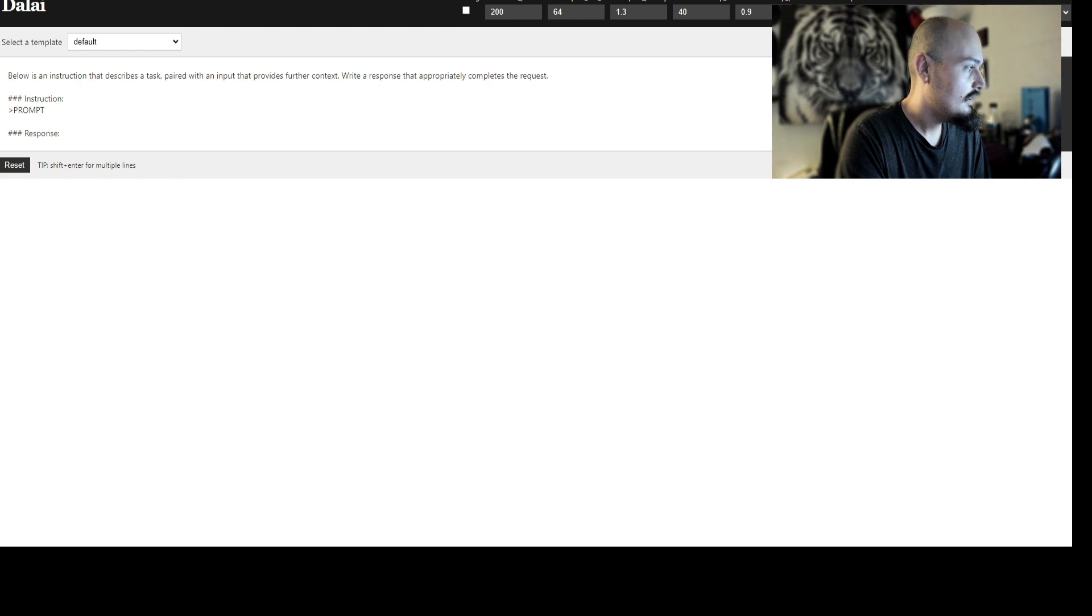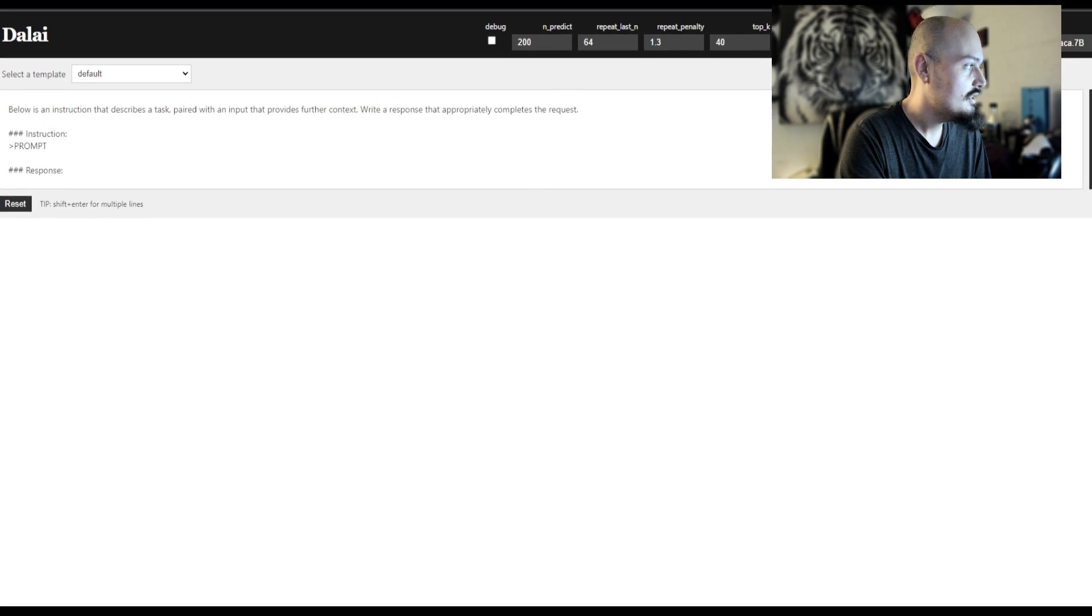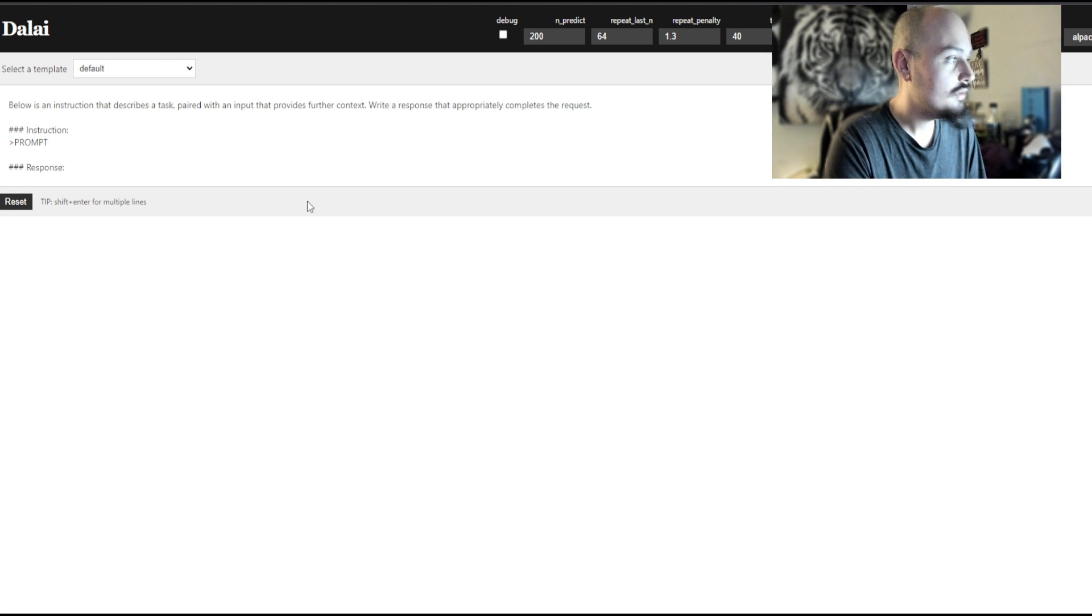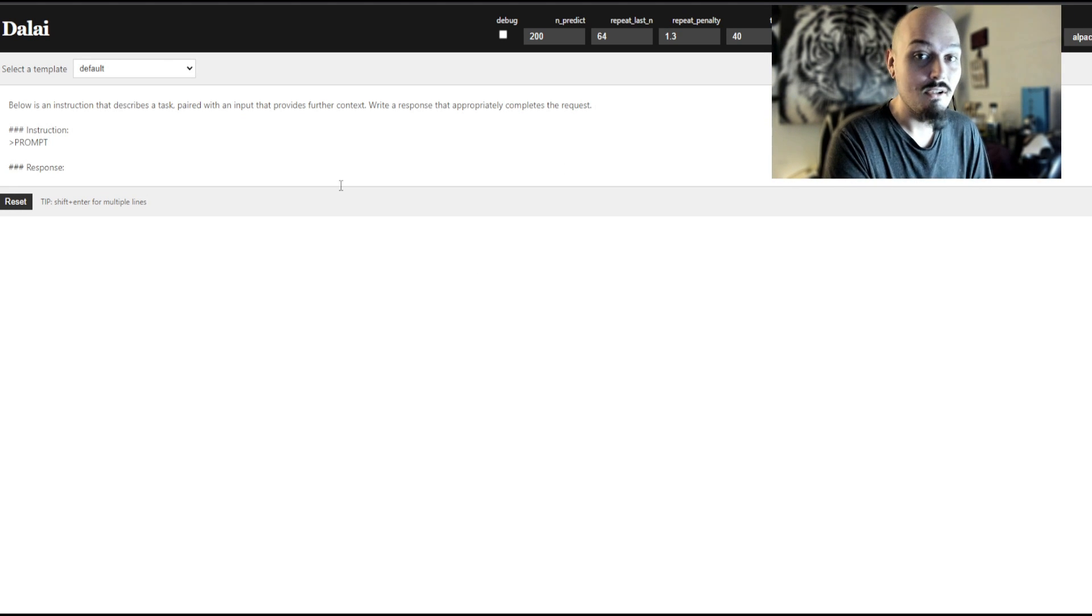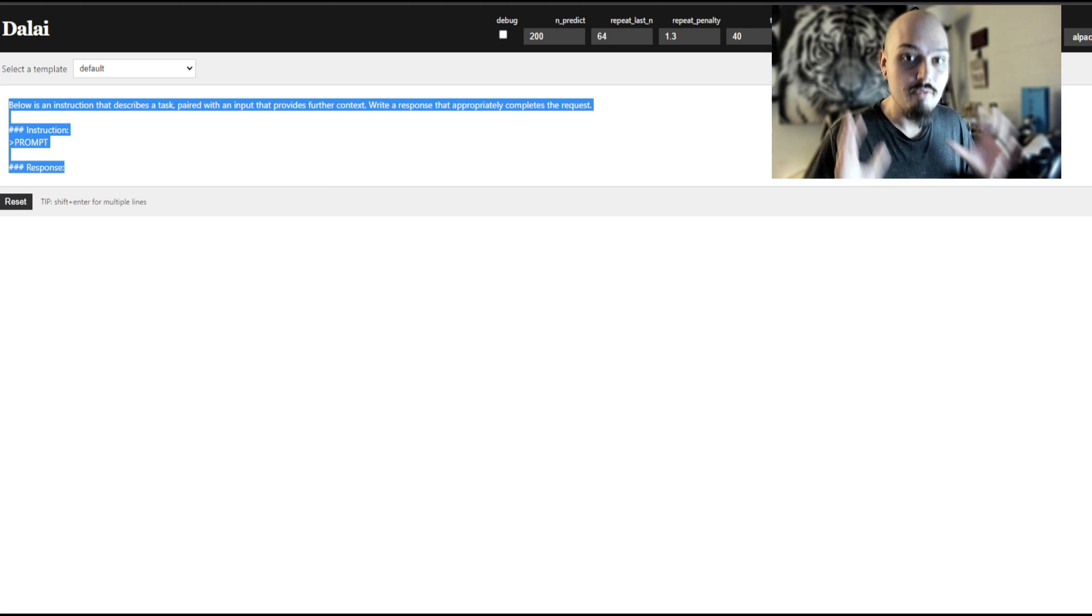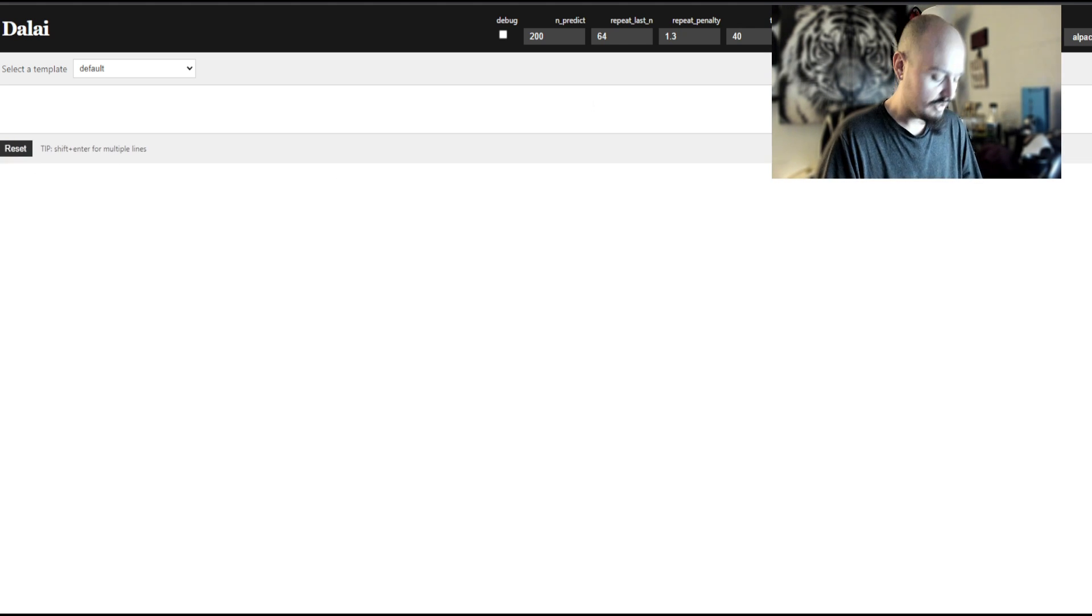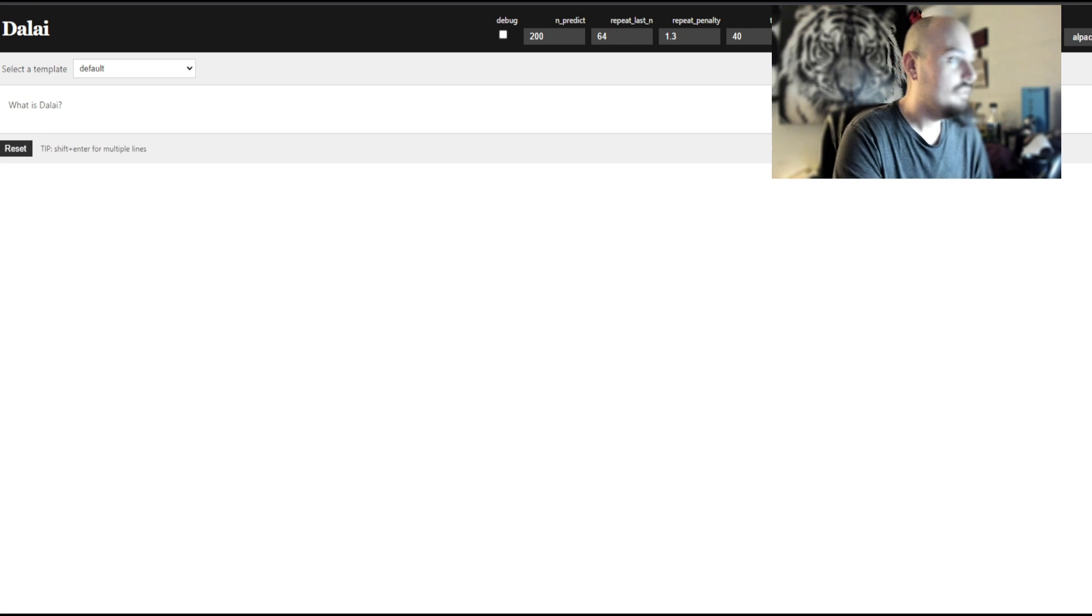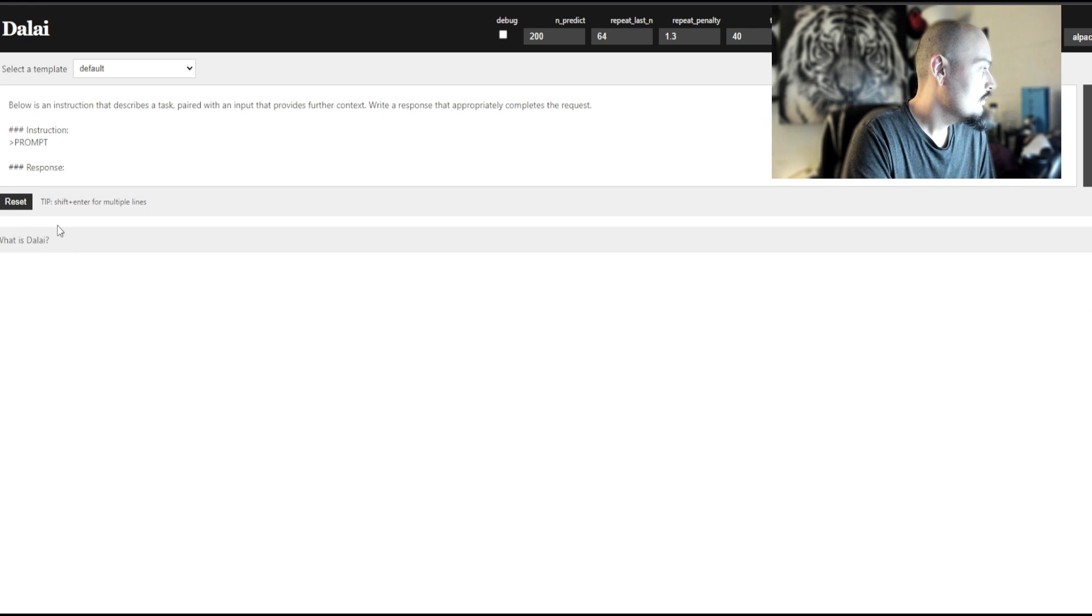You can now see that we have this initial window. This is actually our ChatGPT or our language model called Dalai running on our localhost. So this is running completely on our computer. That's what localhost is. We're not using any web-based servers or web-based functions. And from here, you can say, what is Dalai? And then we can go over here and click go, and it will start running for us.